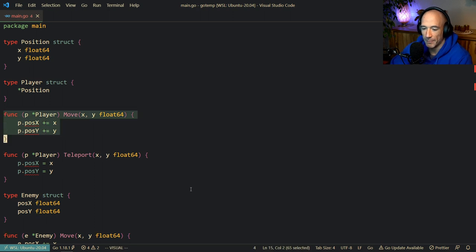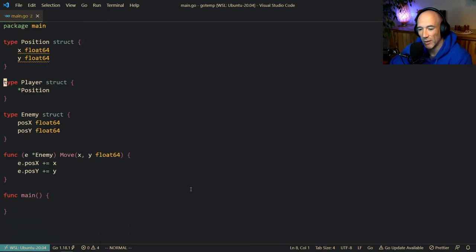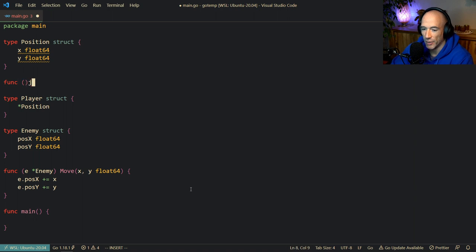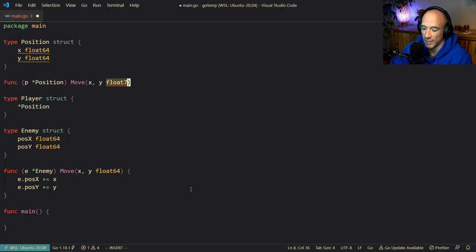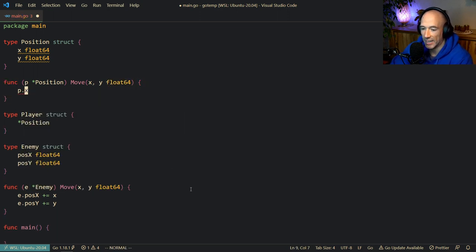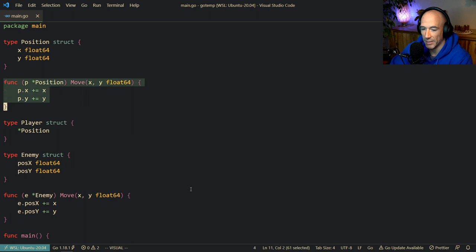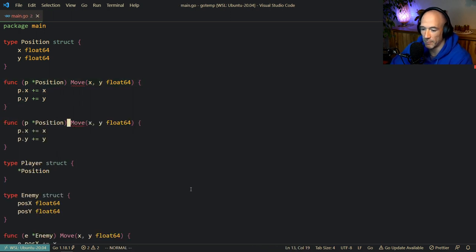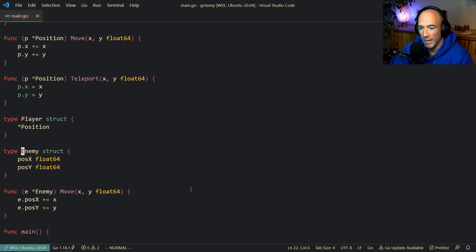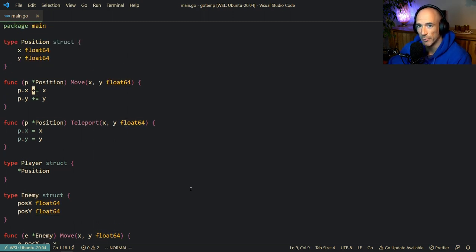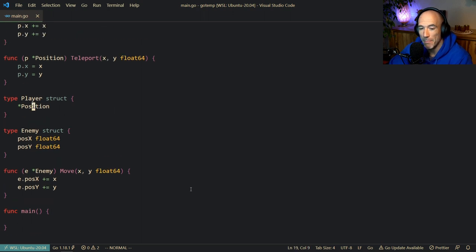We can delete the move and teleport functions from player. Instead of attaching these function receivers to the player, we are going to make these functions on the position struct. So we're going to say func p position, move, x y float64, and do p.x plus equals x, p.y plus equals y. Then let's copy that function for teleport — delete the plus-equals and assign directly. Now we have a position struct with functions attached to it, and the player is embedding this position.